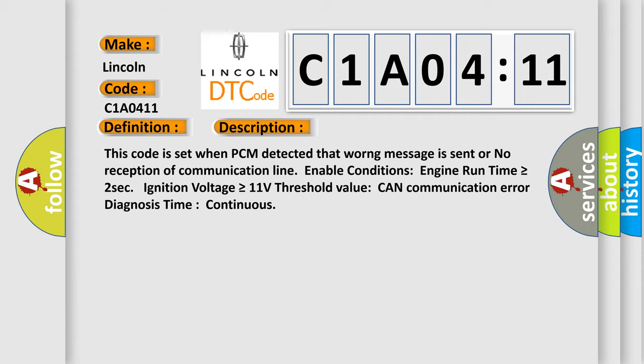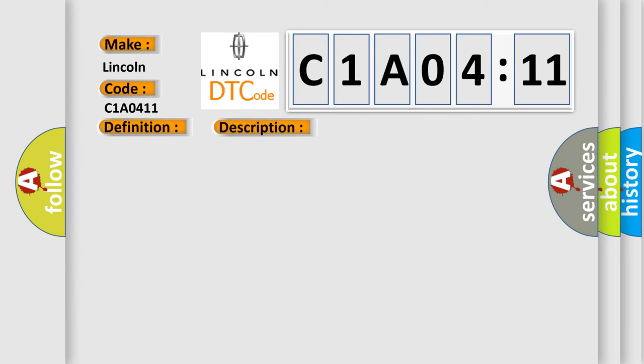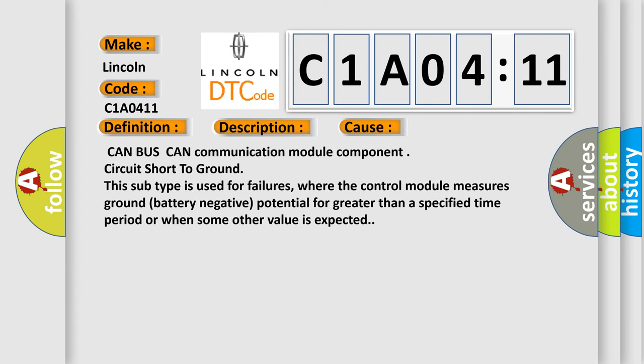This diagnostic error occurs most often in these cases: CAN BUS CAN communication module component circuit short to ground. This subtype is used for failures where the control module measures ground battery negative potential for greater than a specified time period or when some other value is expected.